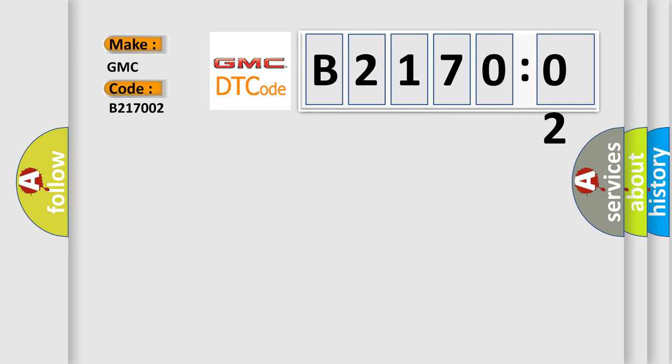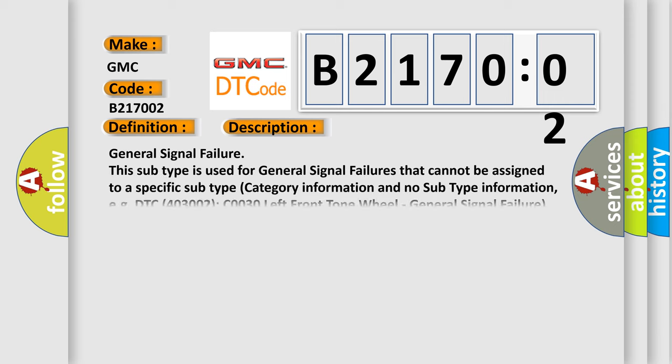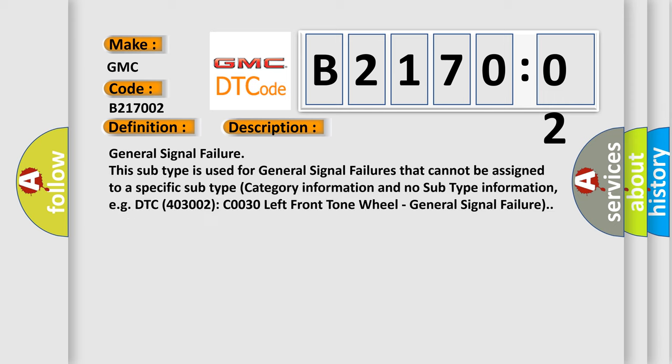The basic definition is TTM trailer tow module signal invalid. And now this is a short description of this DTC code. General signal failure.